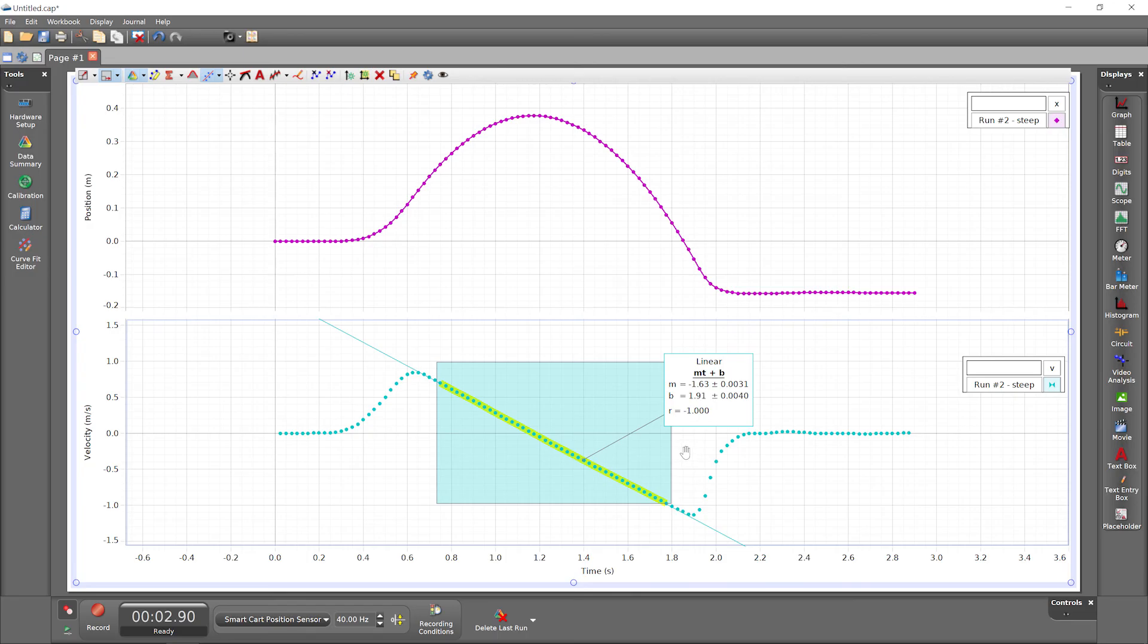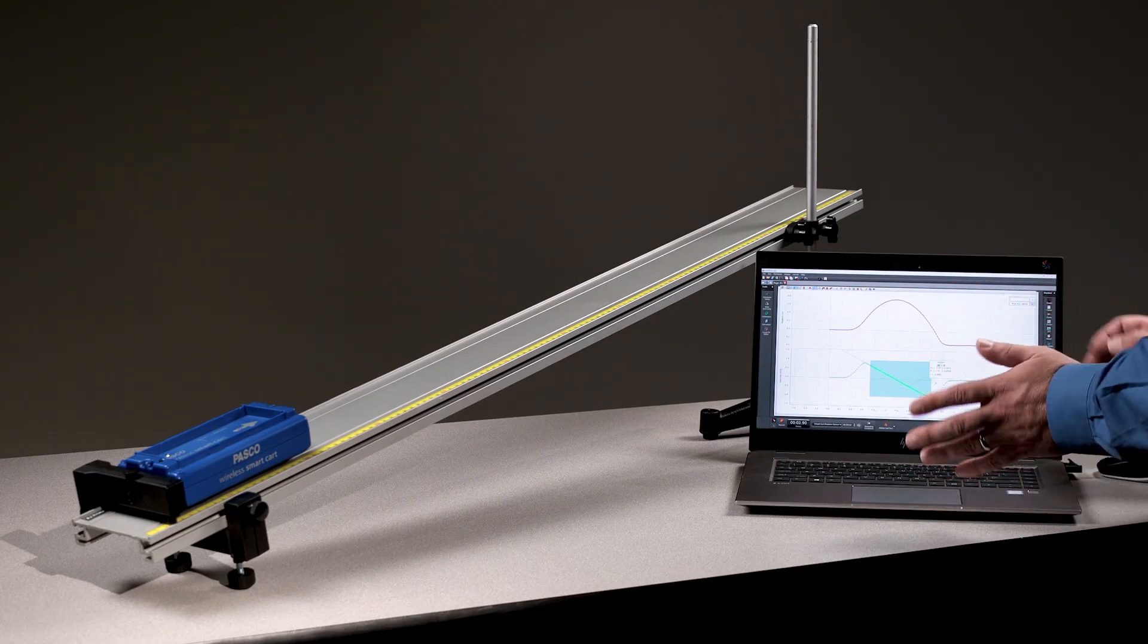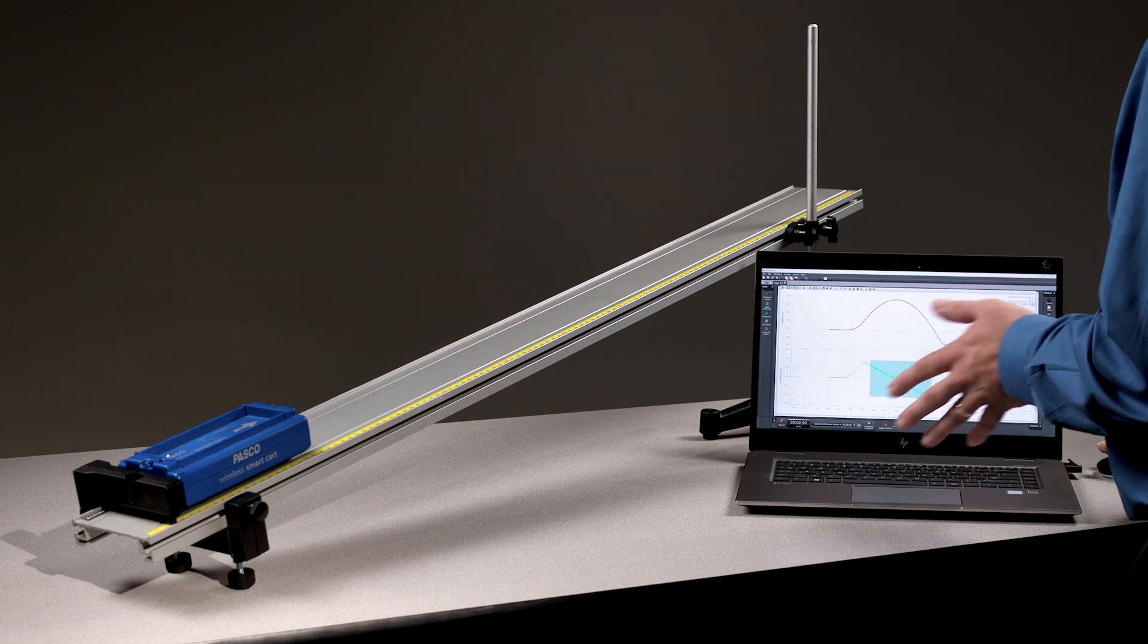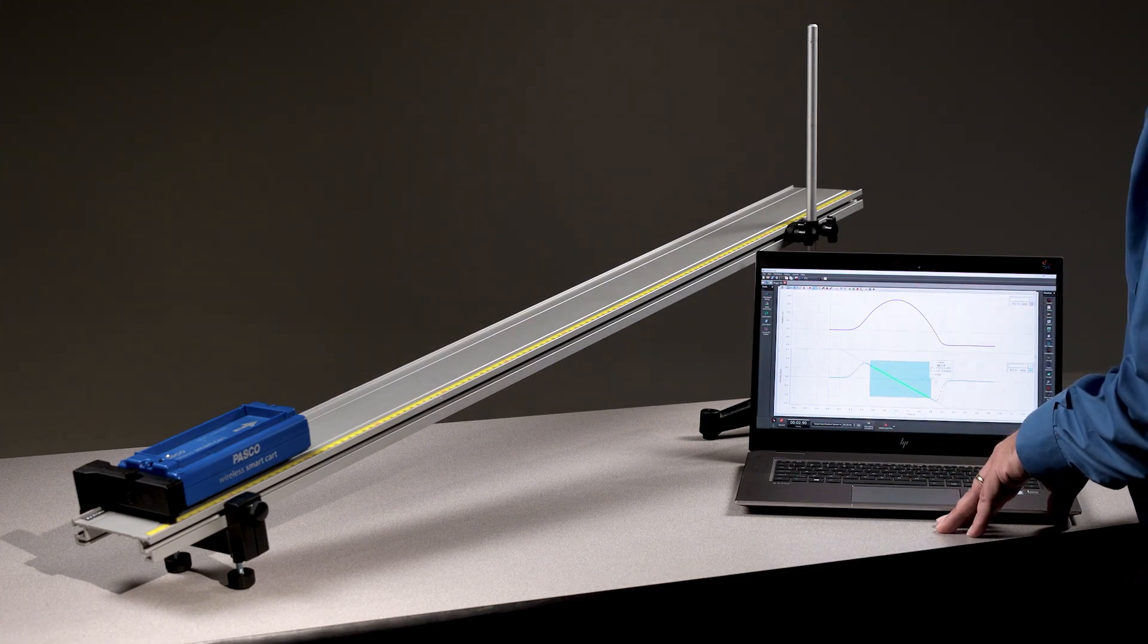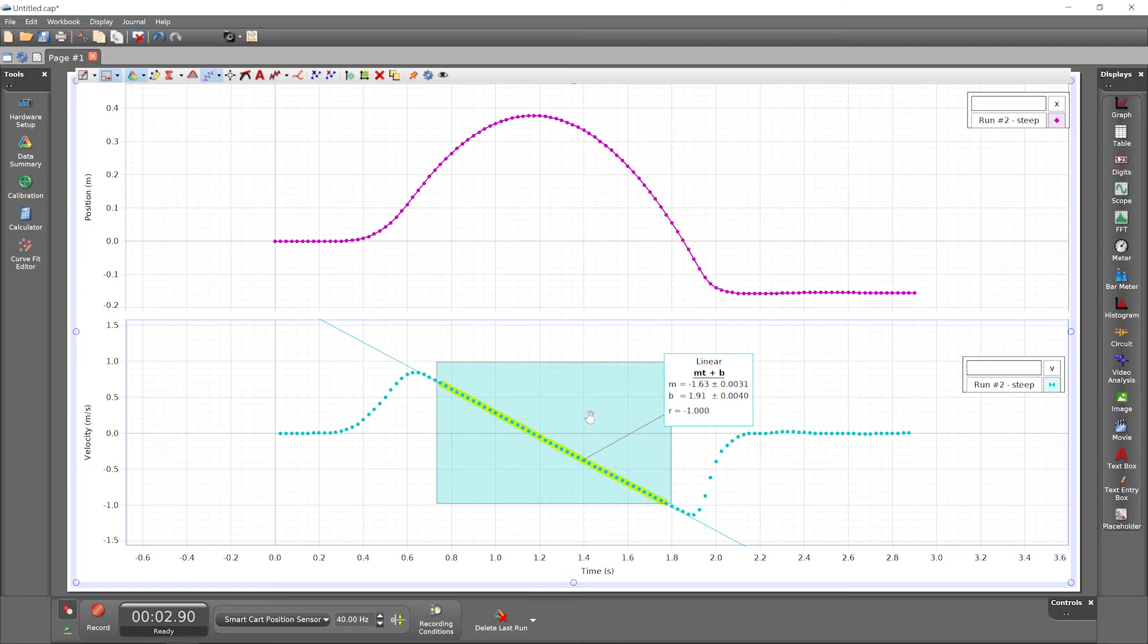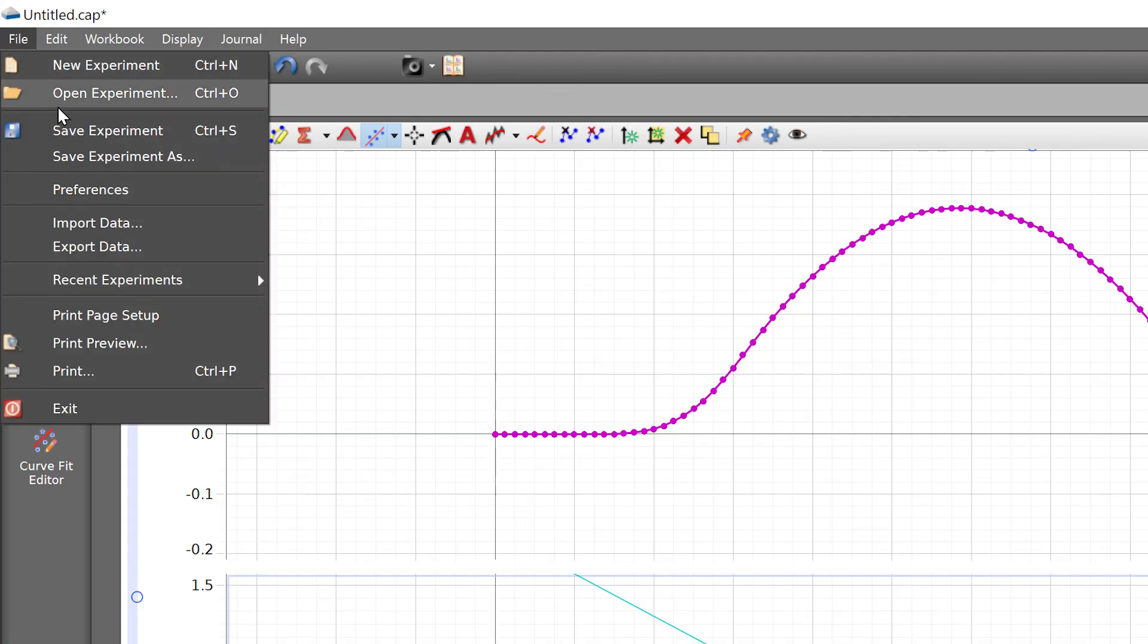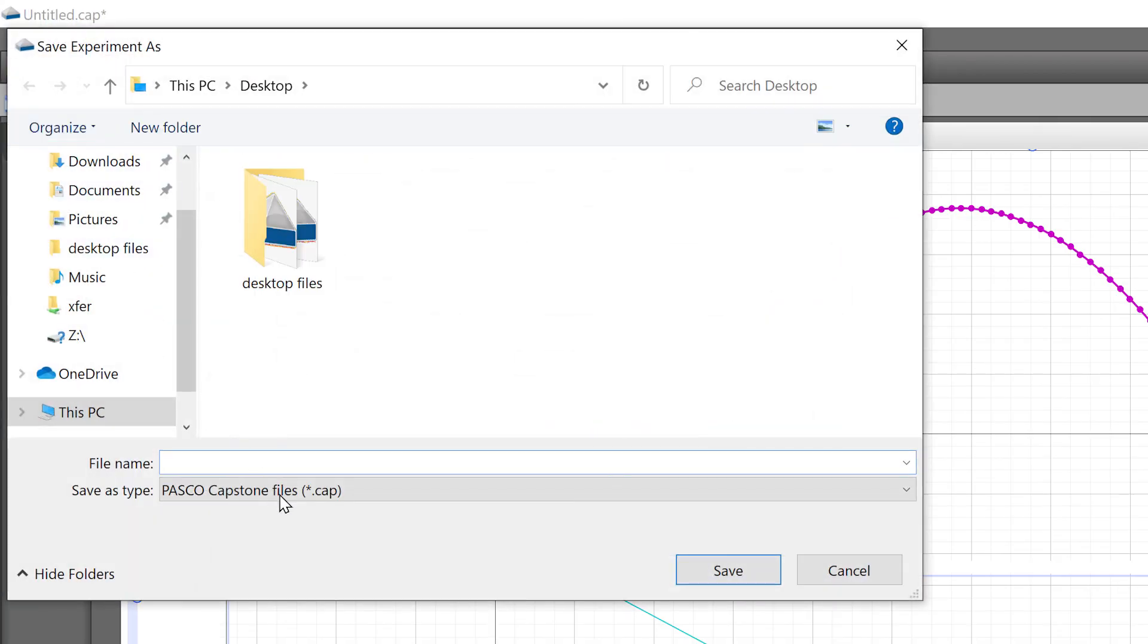To preserve our file, including all data, displays, and analyses for further data collection or analysis in the future, save the experiment as a PASCO Capstone file with the extension .cap.